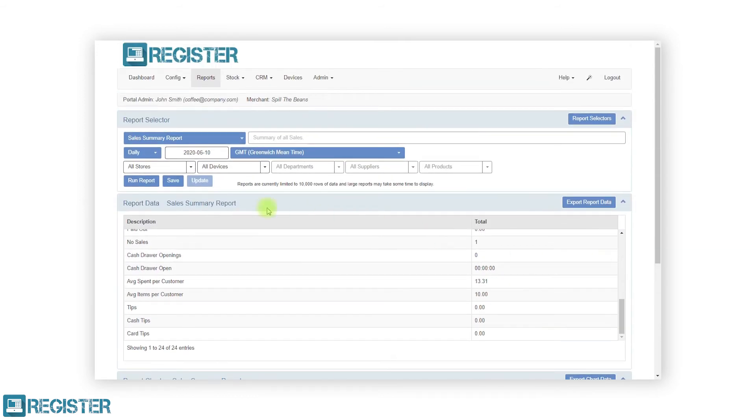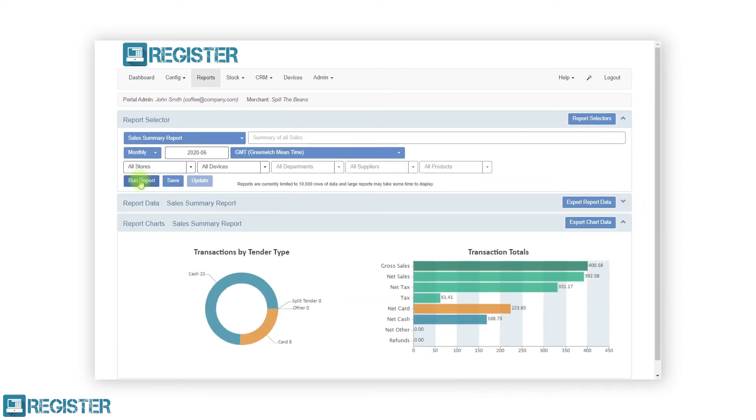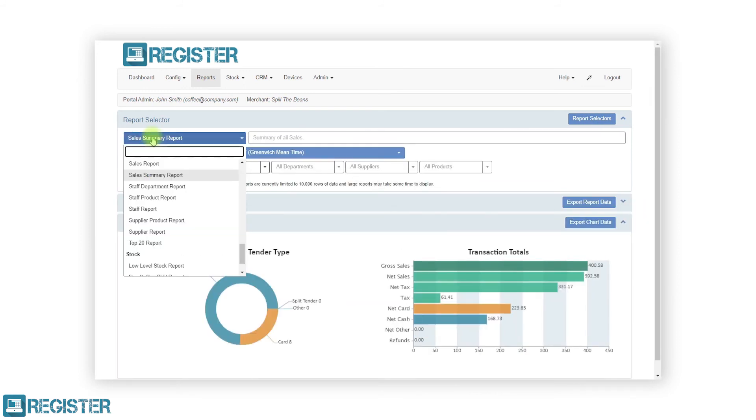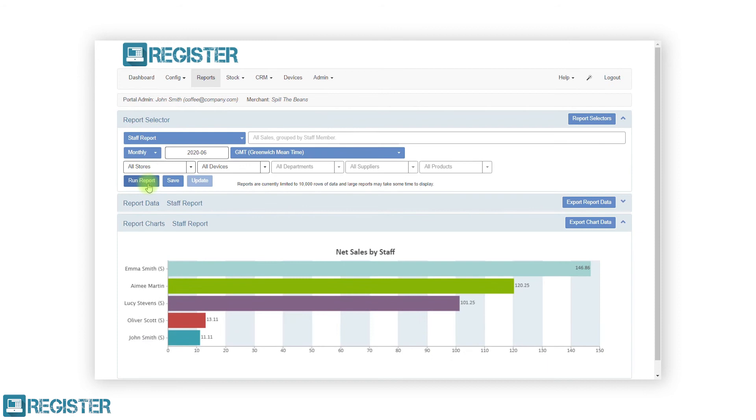You can now quickly review different reports by selecting a different report from the dropdown and clicking run reports, all without having to re-enter your filters.